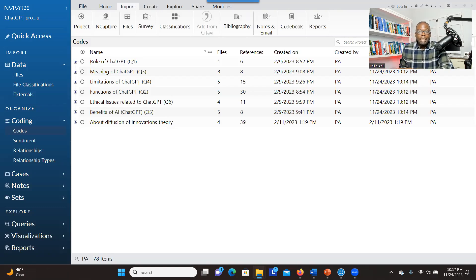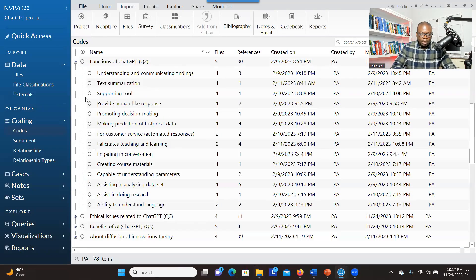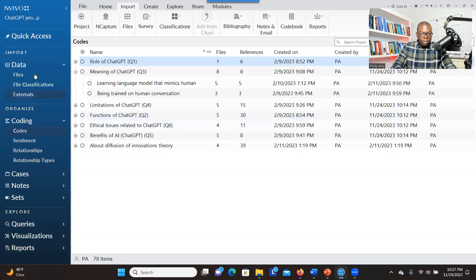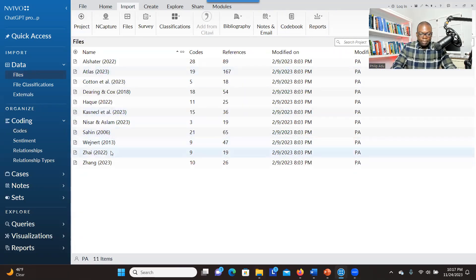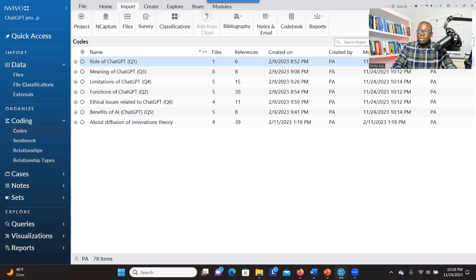Can you use NVivo to connect your literature review? Yes. As you can see here, I have all my themes and codes. I was able to generate topics based on the articles I've uploaded into NVivo. There's a list of articles I uploaded. When you go to code, you have all the codes based on the questions I want to find answers to or the topics I want to look into. So yes, it's possible to use NVivo to do your literature review, and I'm going to show you step-by-step how to conduct your literature review using NVivo.